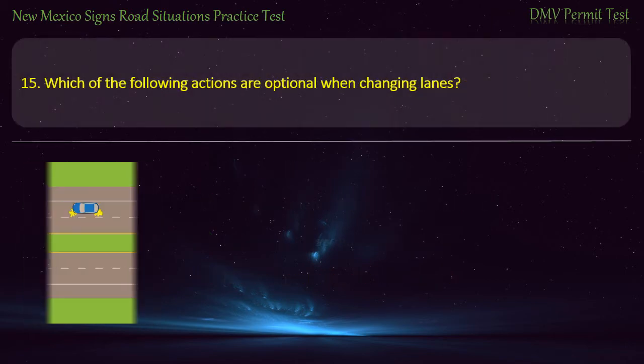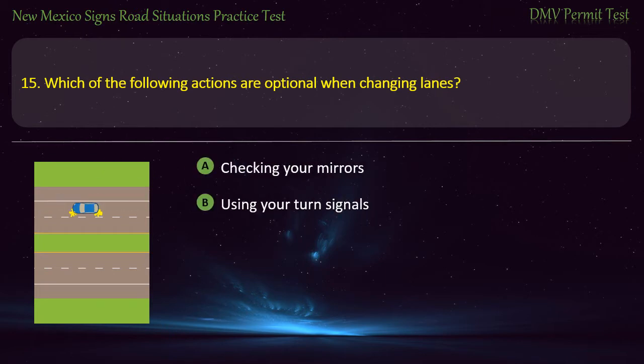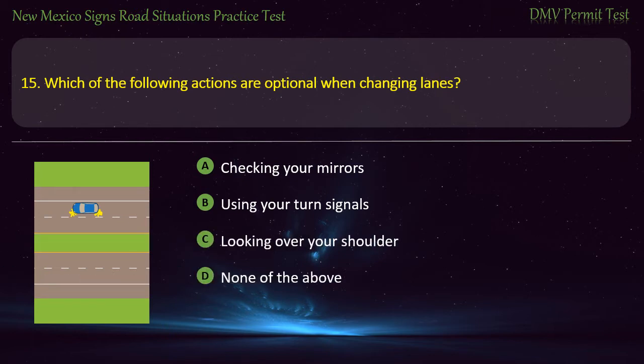Question 15. Which of the following actions are optional when changing lanes? Options: Checking your mirrors; using your turn signals; looking over your shoulder; or none of the above. Answer: None of the above.